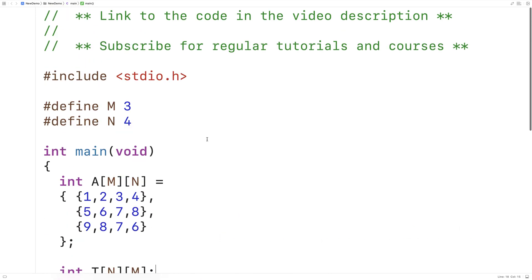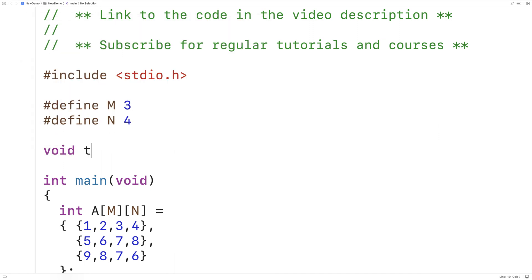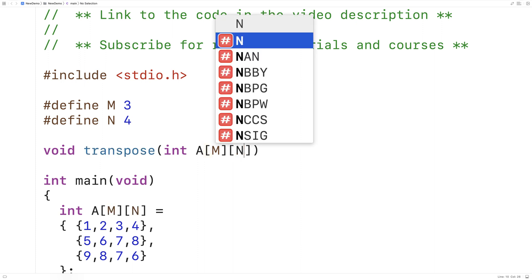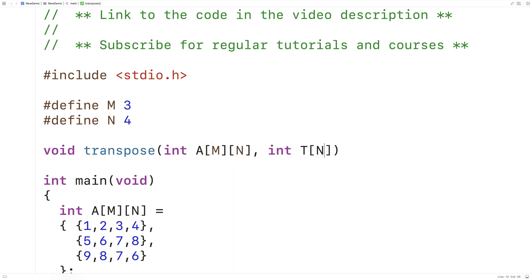Next let's make a function to actually find the transpose: void transpose(int a[M][N], int t[N][M]). The first argument is the original matrix stored in 2D array a with M rows and N columns, and the second argument is where the function stores the transpose into 2D array t with N rows and M columns.